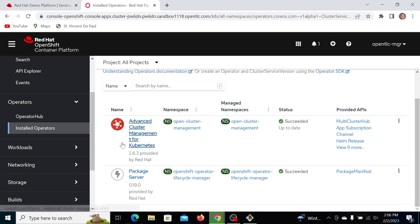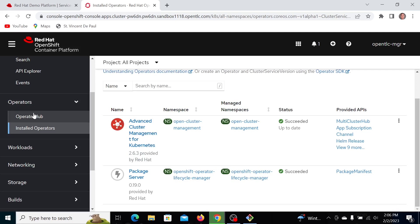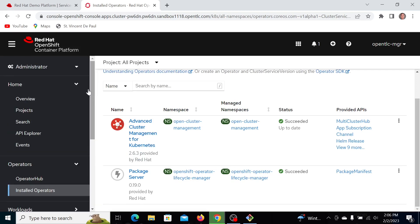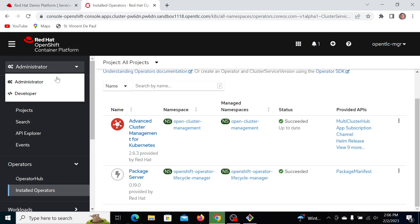And now I'm going to use that to install the compliance operator. So if I want to look at what this looks like...